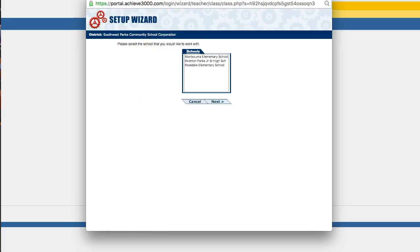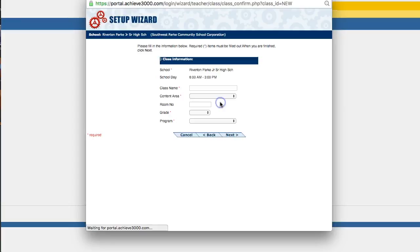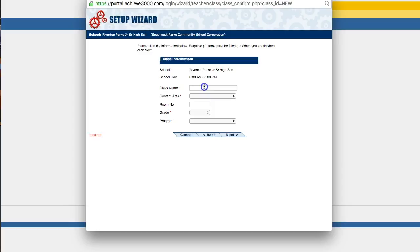So this pop up will come up and you won't have to do this step. You will not have to choose your school, but I do because I have a district account. You should go straight to this screen. And so I want to explain all these different fields.